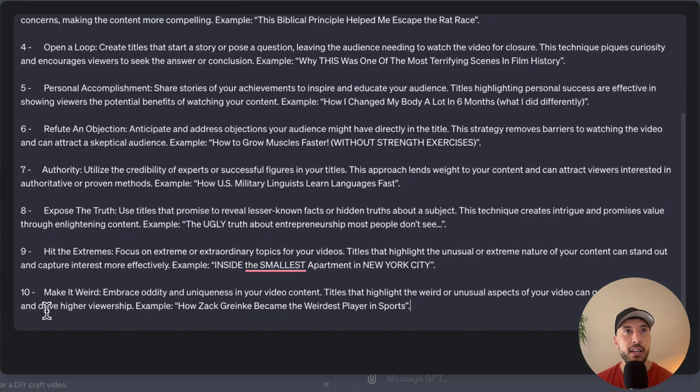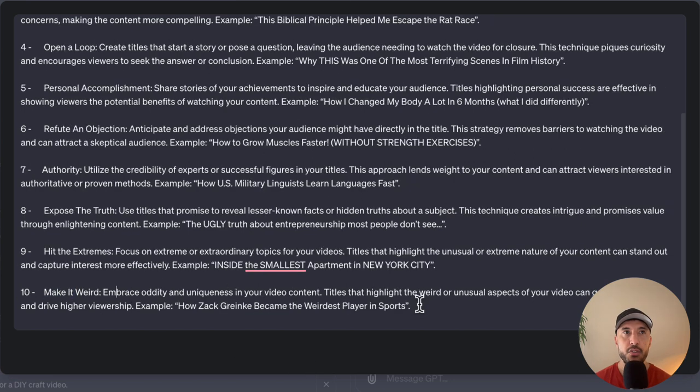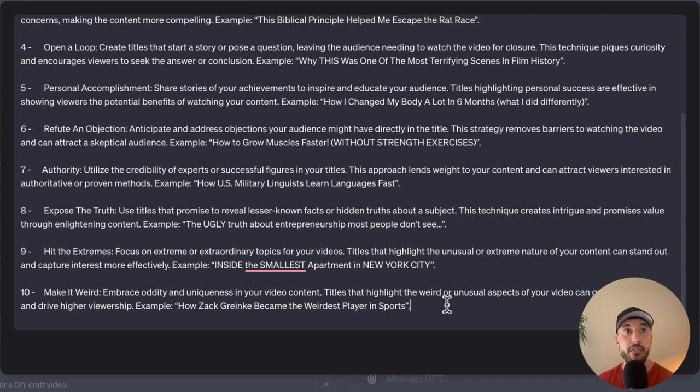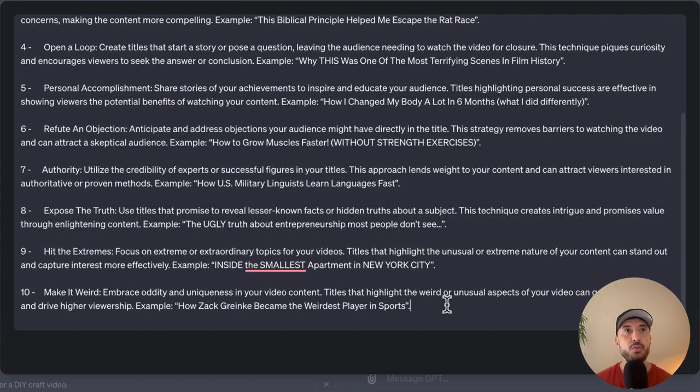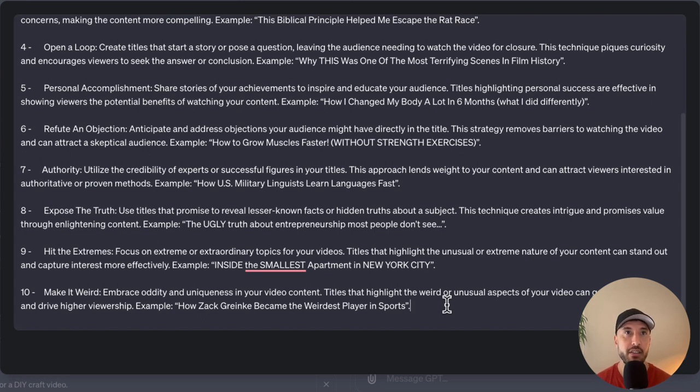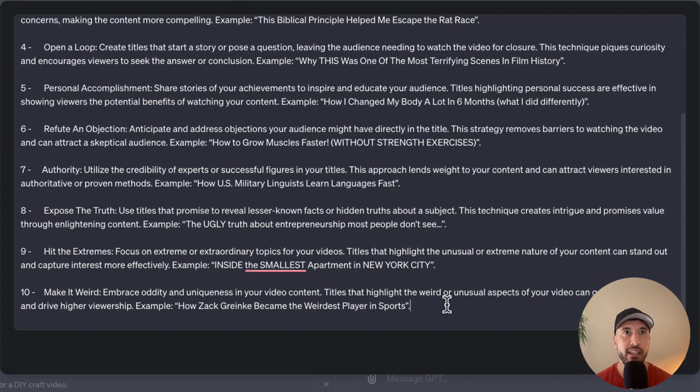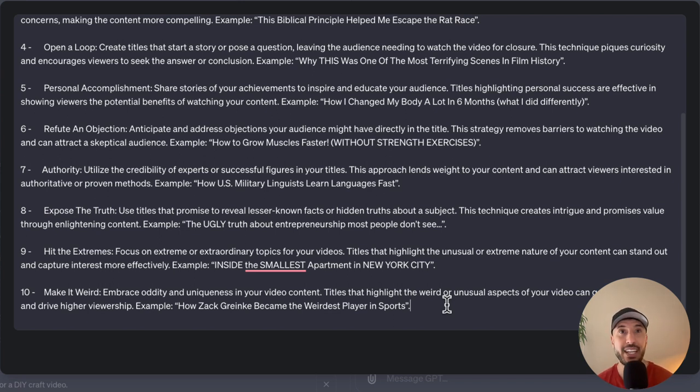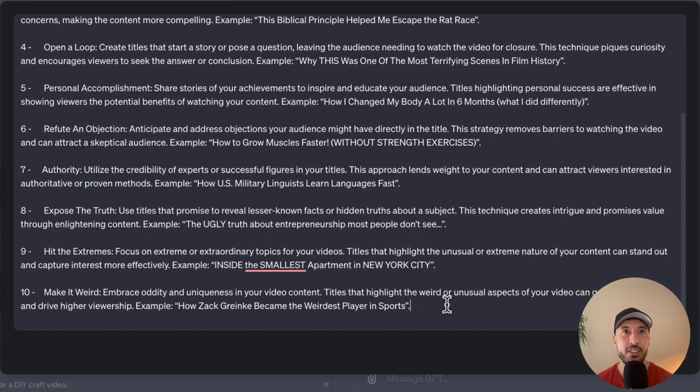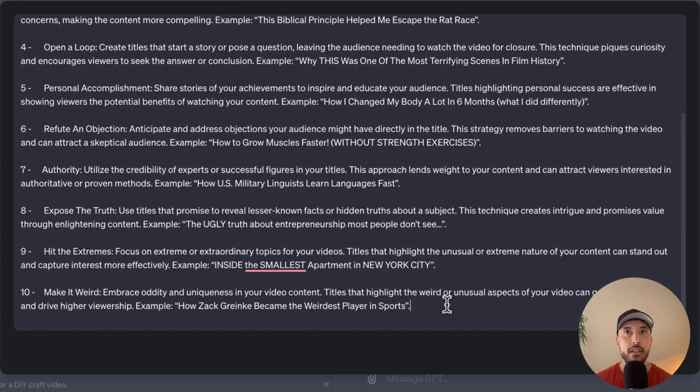And then the last one is going to be make it weird. This is also a very cool way to generate curiosity and drive higher viewership. This is you want to focus on the uniqueness of your video content. So you want to make sure that you're putting what's unique about this video on the title itself. So that way, it provokes that interest in the audience. For example, we said how Zack became the weirdest player in sports. That's very thought provoking title because you want to find out the uniqueness of this particular situation. So that's why it makes you click on that particular video.